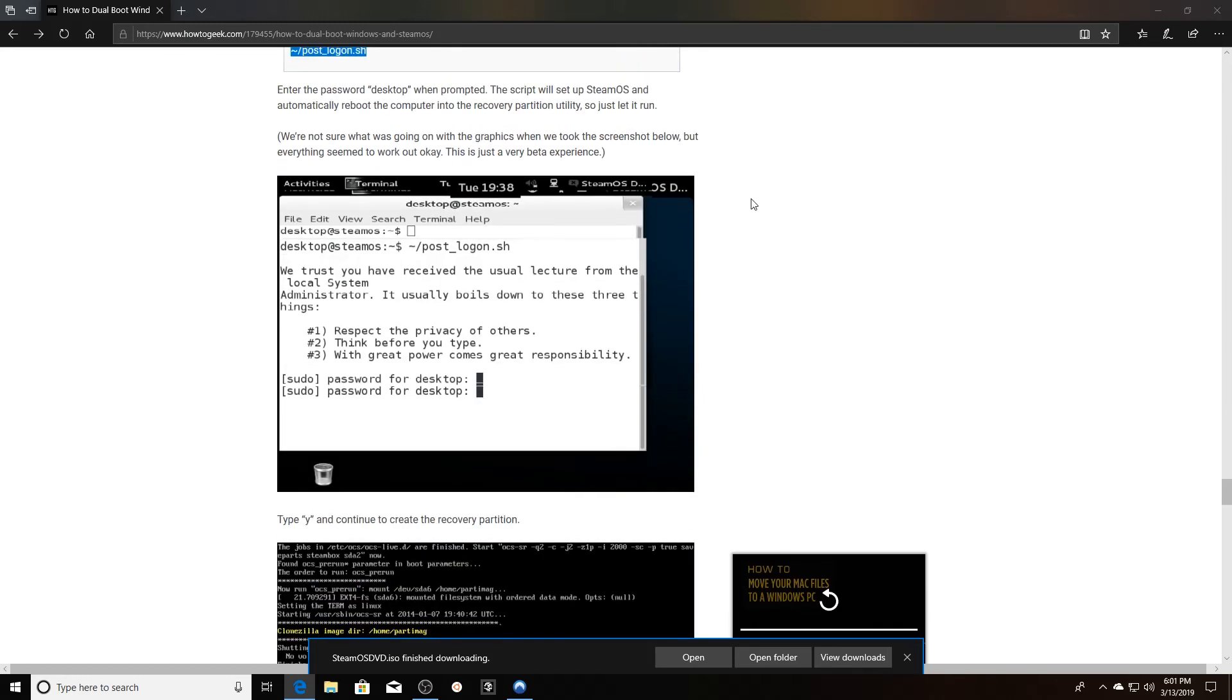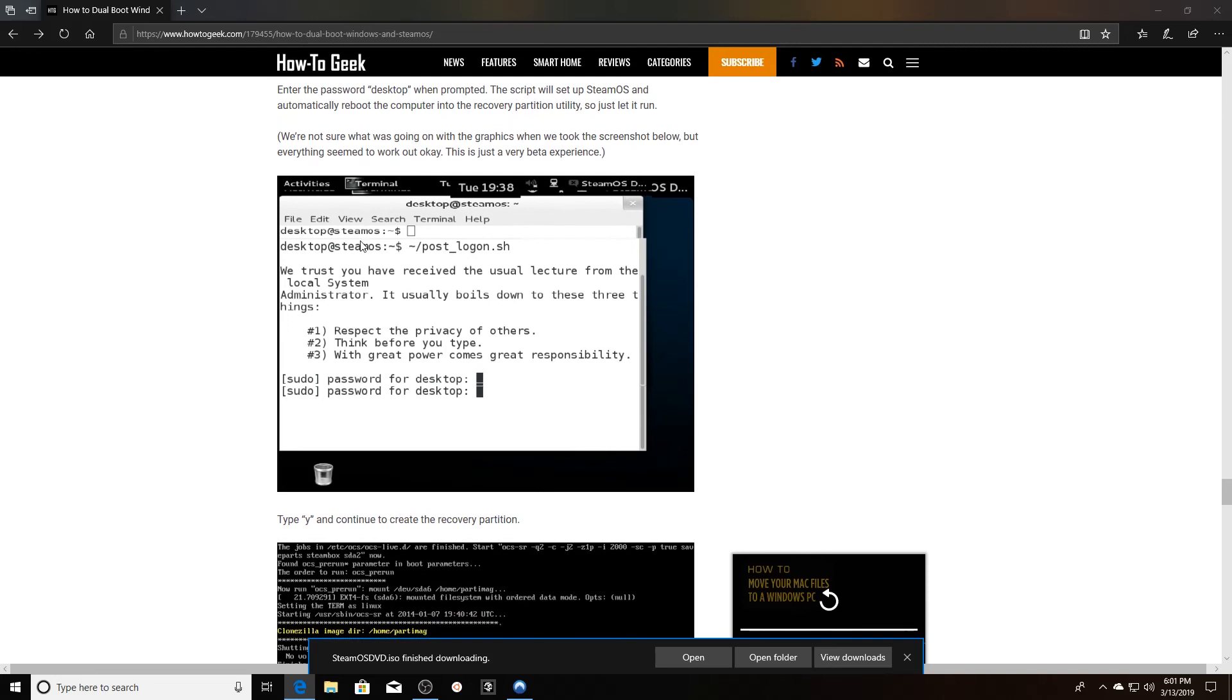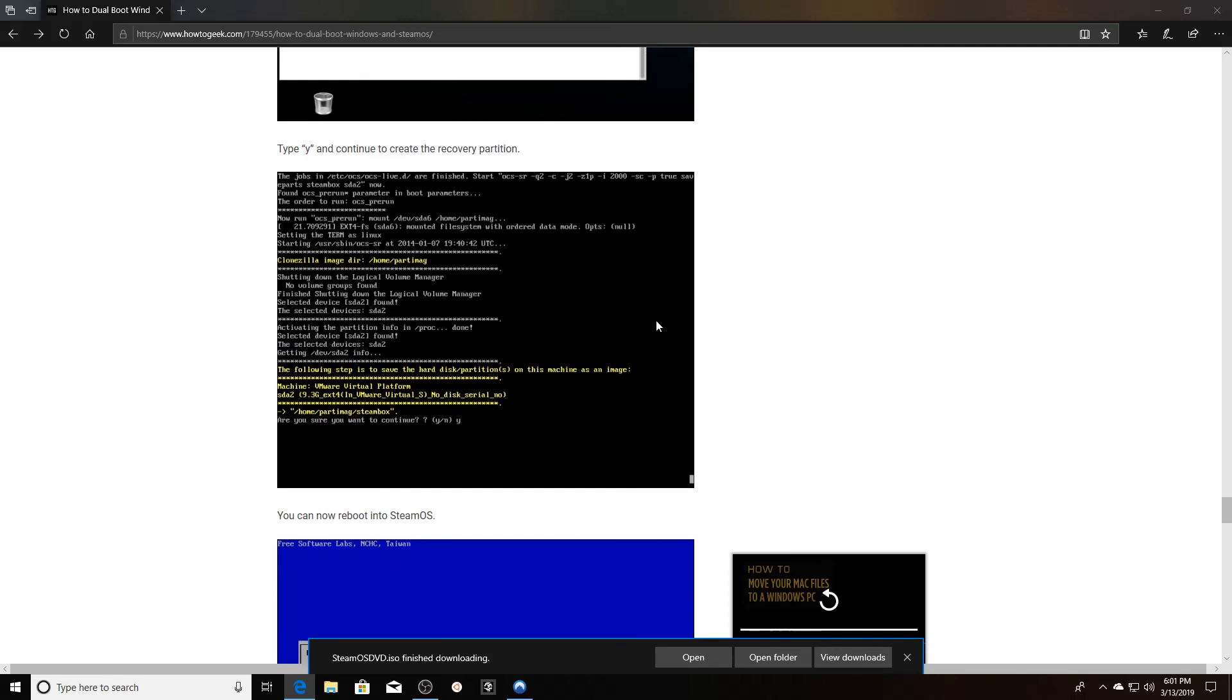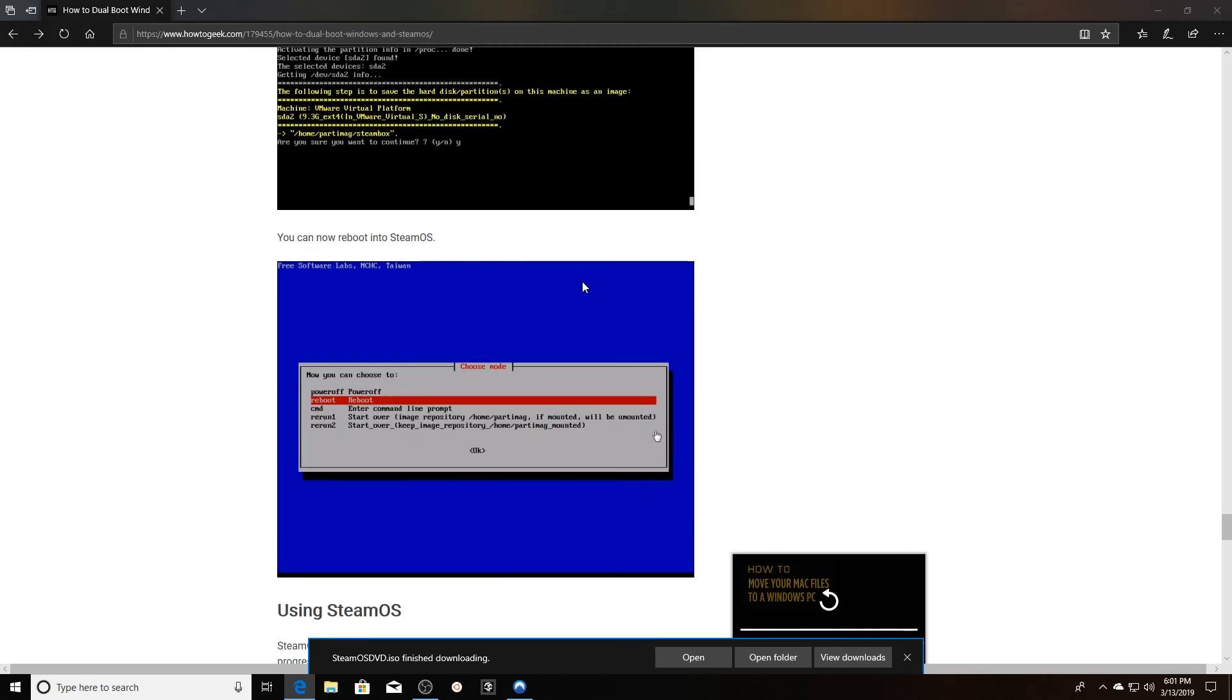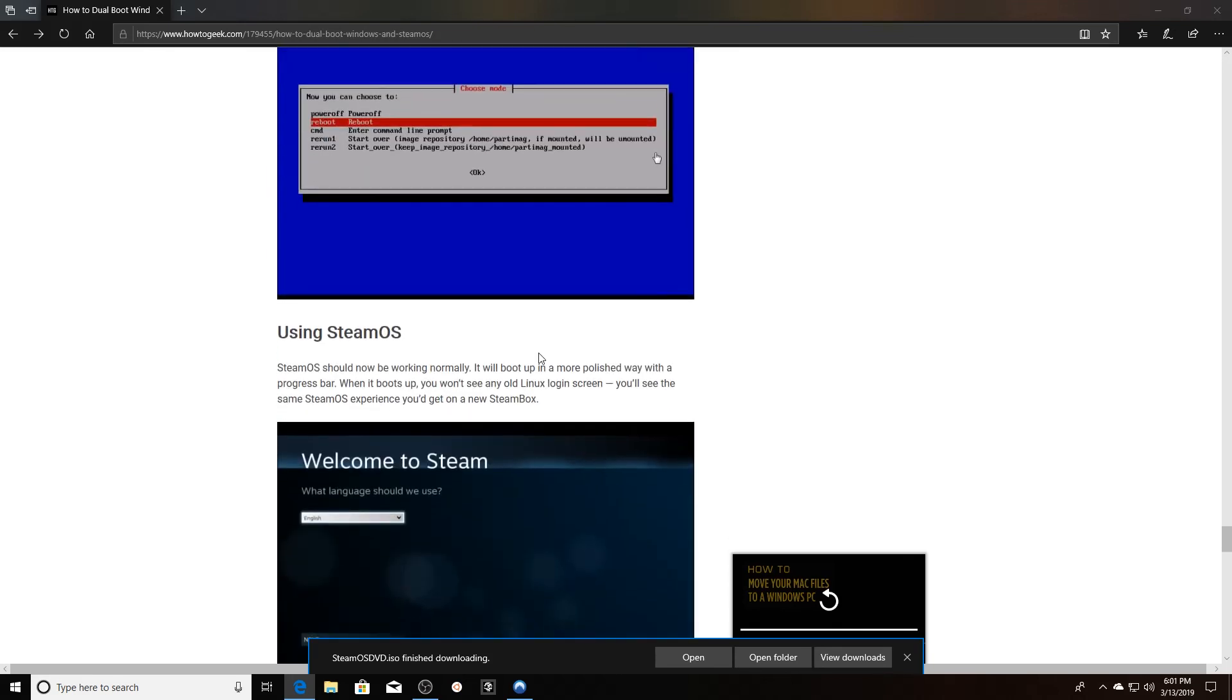You just got to let it run. This is what it's supposed to look like. Valve is a little bit funny here with great power comes great responsibility. Then you're going to want to type yes when you have this pop-up to create the recovery partition, and then you can reboot SteamOS.